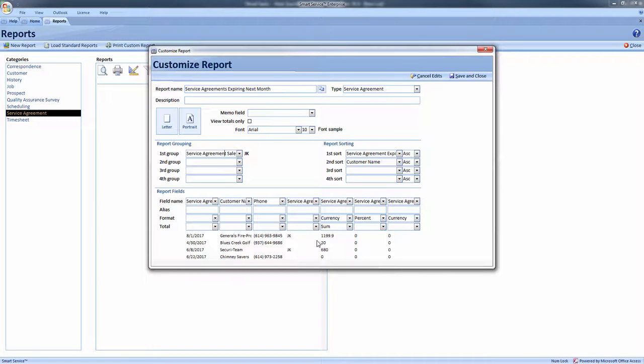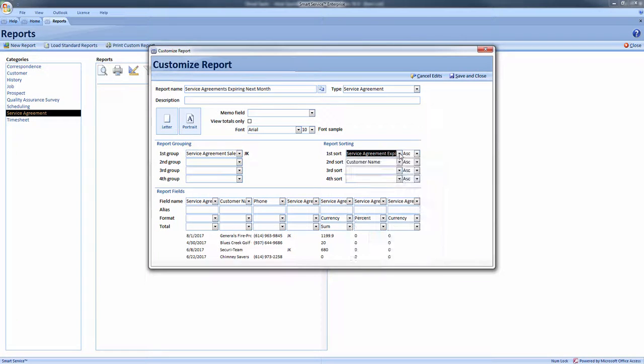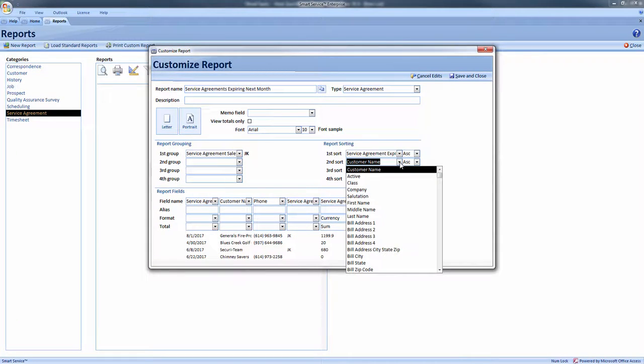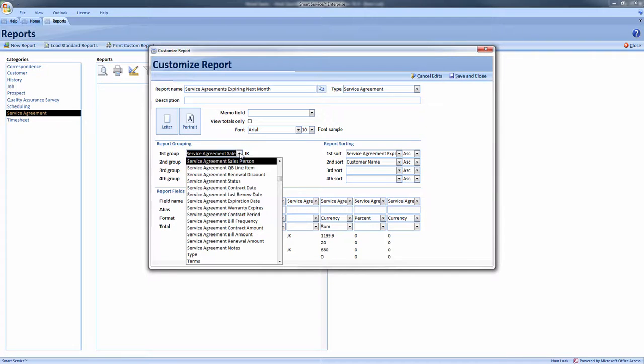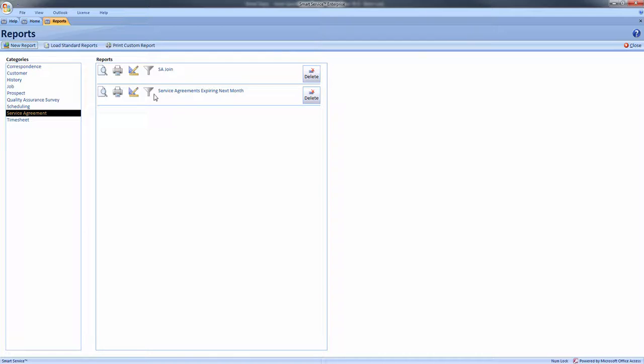Afterwards I'll add a sort for service agreement expiration date and another for customer name. We'll also need a grouping for service agreement sales rep. Once all of the necessary fields have been added to our report, we can save and close it and continue to add a filter.